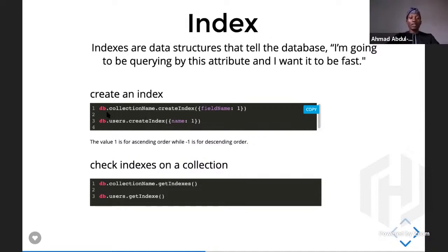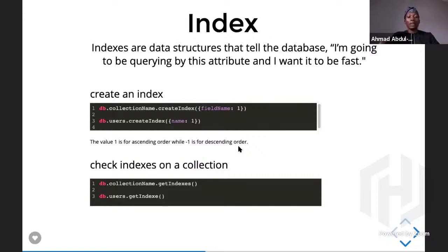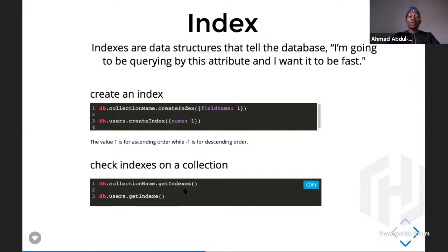The syntax for creating an index is: db.users.createIndex() - you pass the field name and a value of 1 or -1. The value 1 means ascending order and -1 means descending order, depending on your use case. To check what indexes exist on a collection, you use getIndexes(), which will display all the indexes on that particular collection.